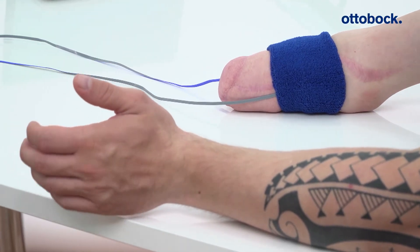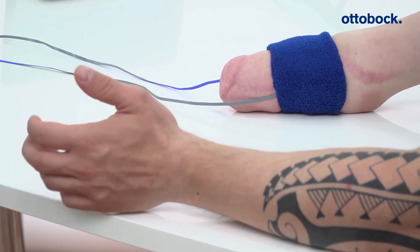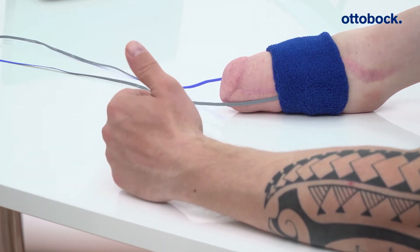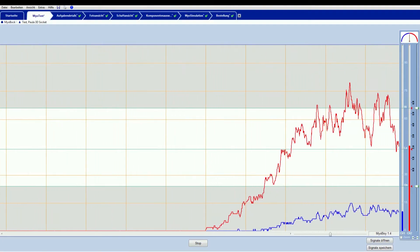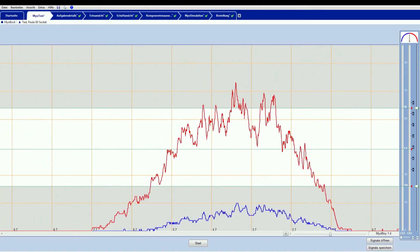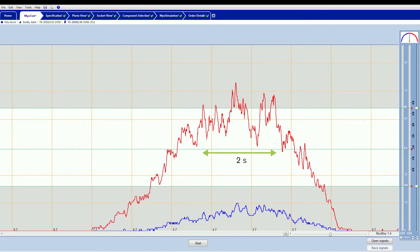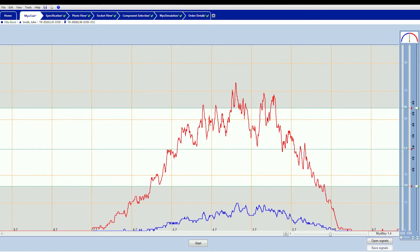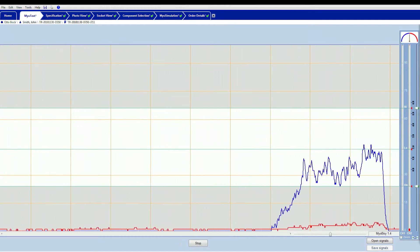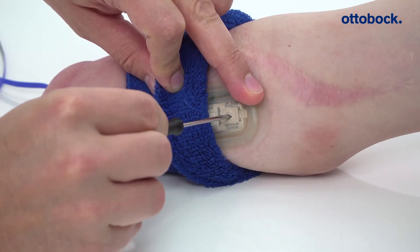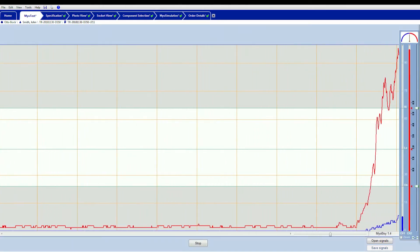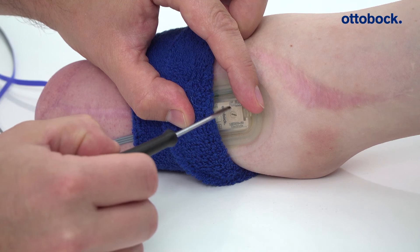After both electrode positions have been determined, individually adjust both EMG signals for proportional prosthetic control. A good MYO signal should be held with a moderate muscle tension of about 80% for 2 seconds, in the range of the high threshold. Furthermore, the signal should be varied in the wide area between ON and the high threshold to guarantee proportional force and speed control. If the MYO signal tends to be too weak, increase the gain. If the MYO signal tends to be too strong, decrease the gain.